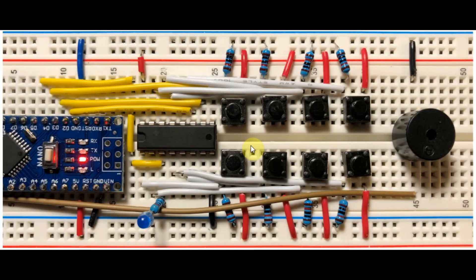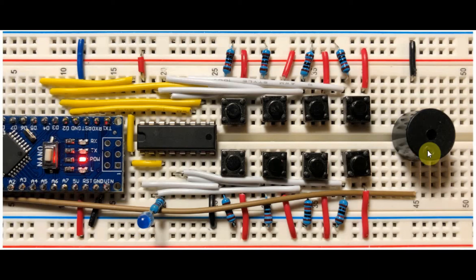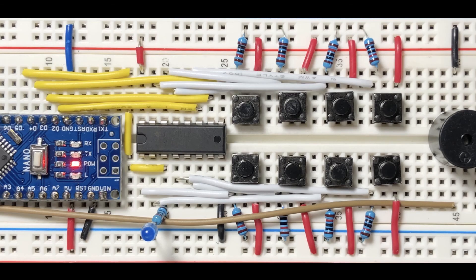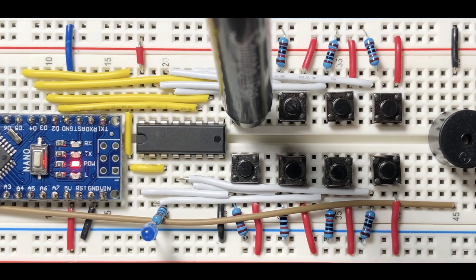The circuit operation is very simple. Pressing any one of the 8 push buttons here will give us a different tone on the buzzer. Now for a quick demonstration.